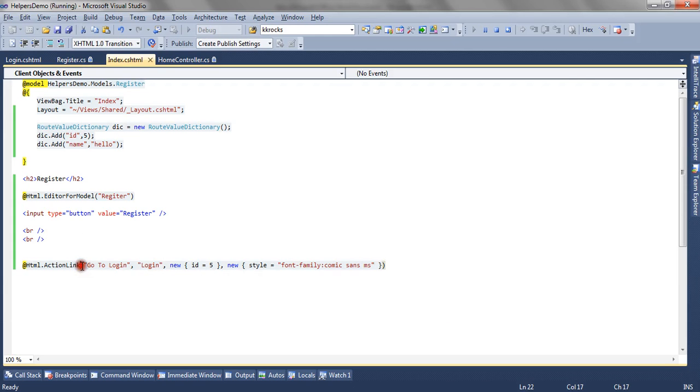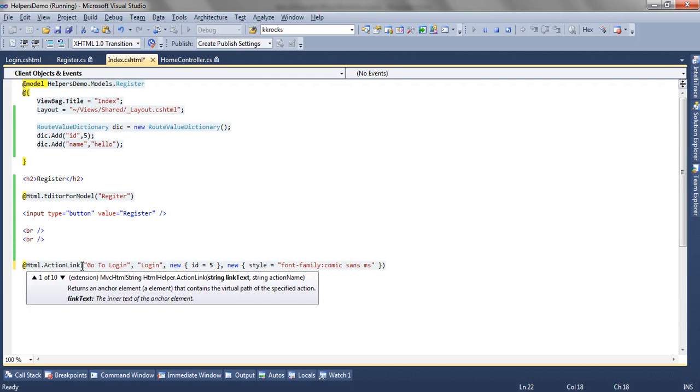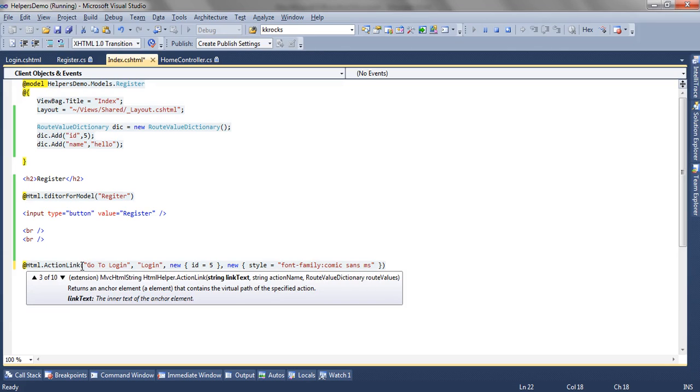So this is the basic way how you can render an action or an anchor using the action link helper. We have other overloads wherein we can pass route value dictionary that is multiple route values to the action methods.